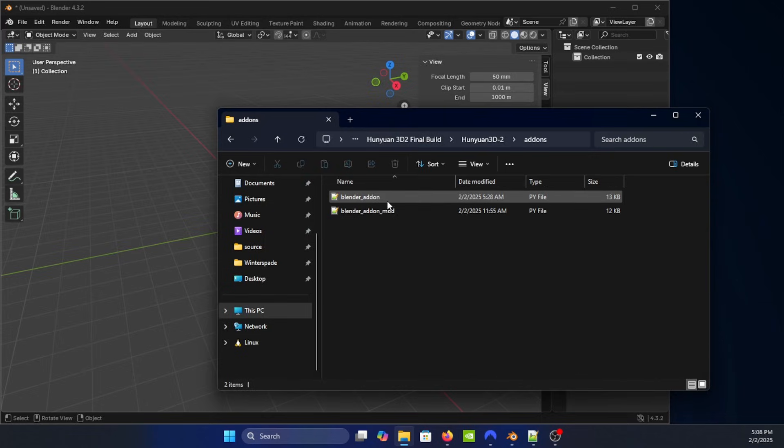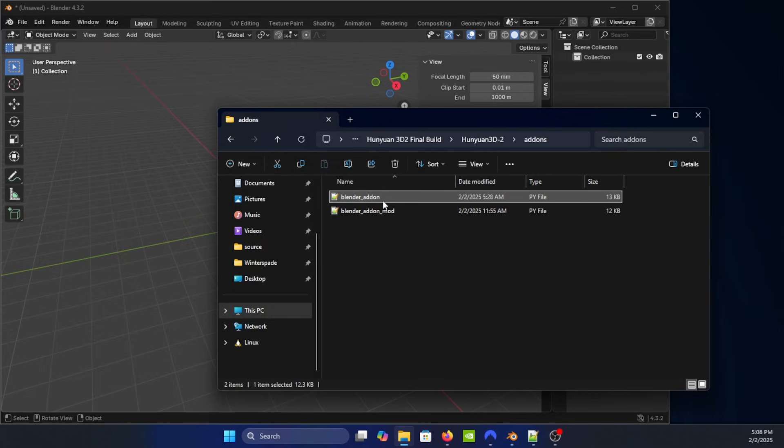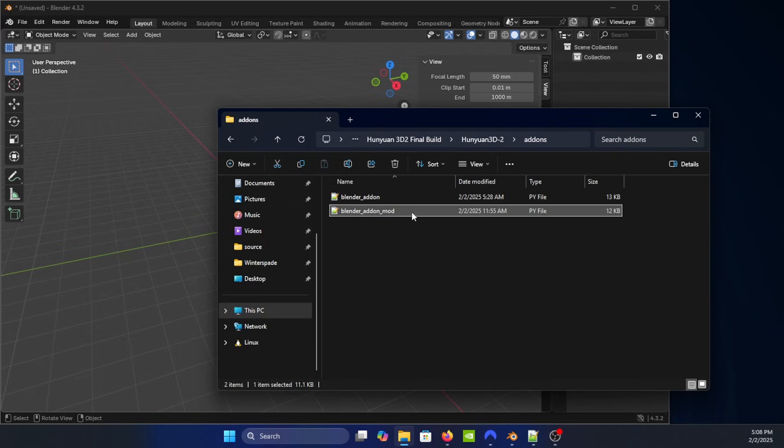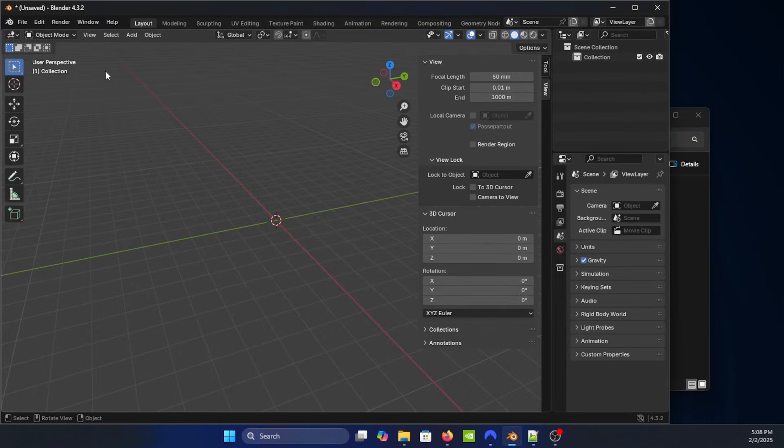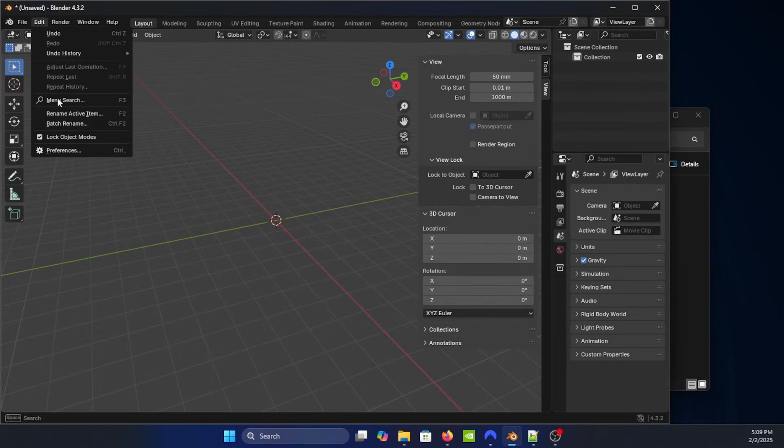And this is the default one, the blender underscore add-on. The one that I've modified is the blender add-on mod, and you could get it actually by clicking the support link and going to Postix Solutions. I have created a zip file so this is the one we're going to load into here.